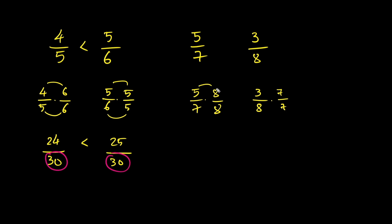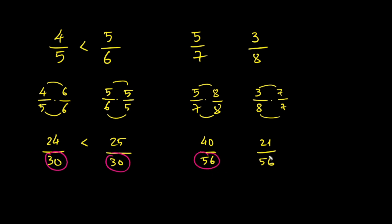Now multiply. 5 times 8 is 40. 7 times 8 is 56. 3 times 7 is 21. 8 times 7 is 56. Now we compare. 40 over 56 and 21 over 56.